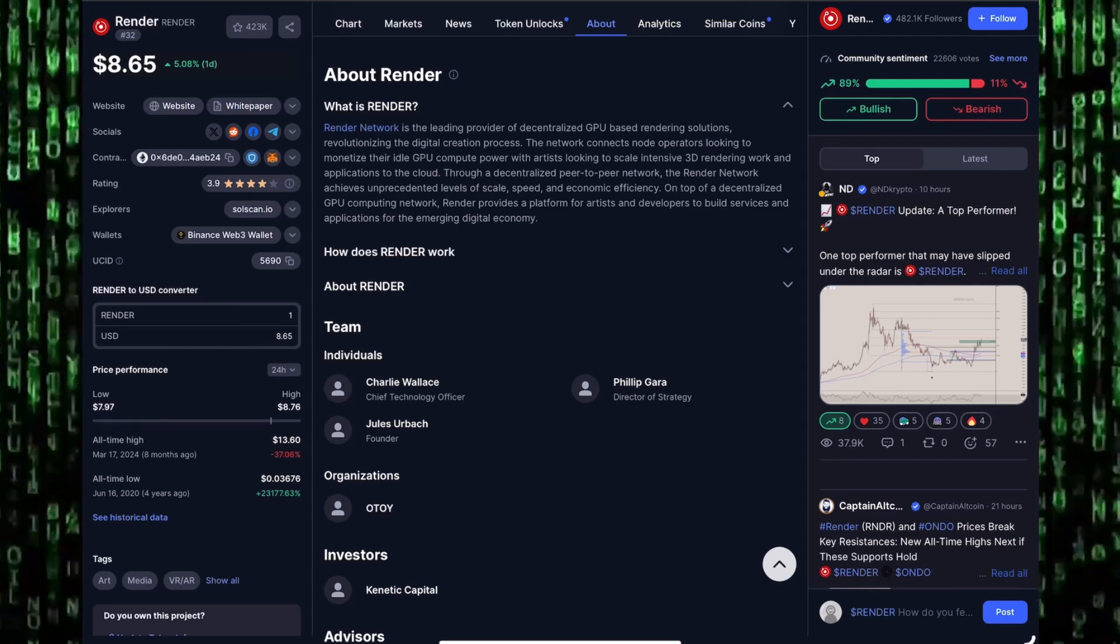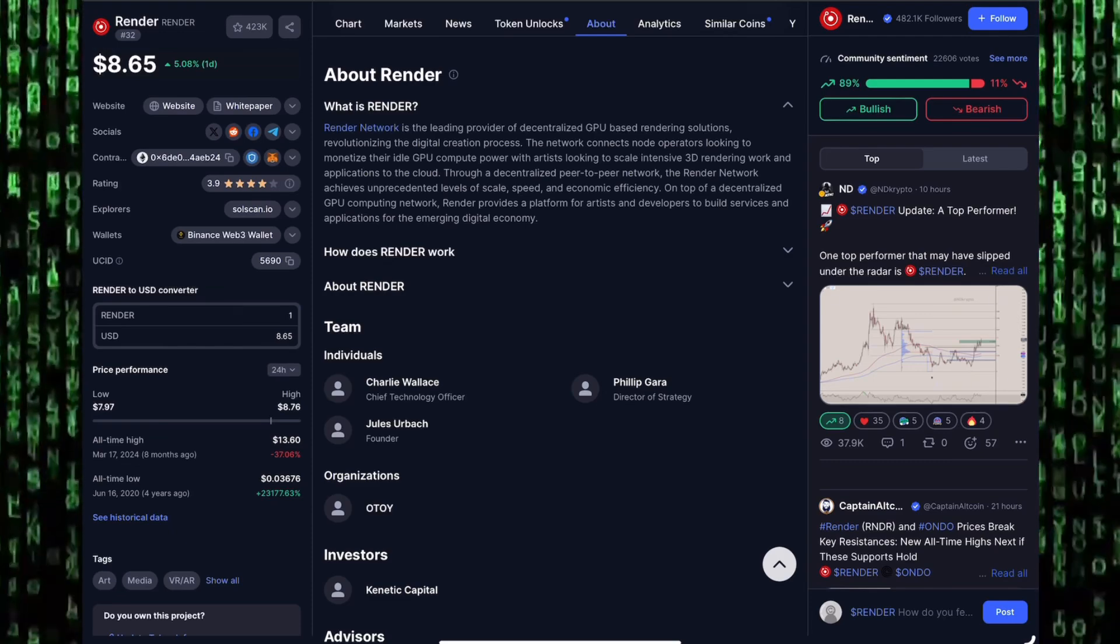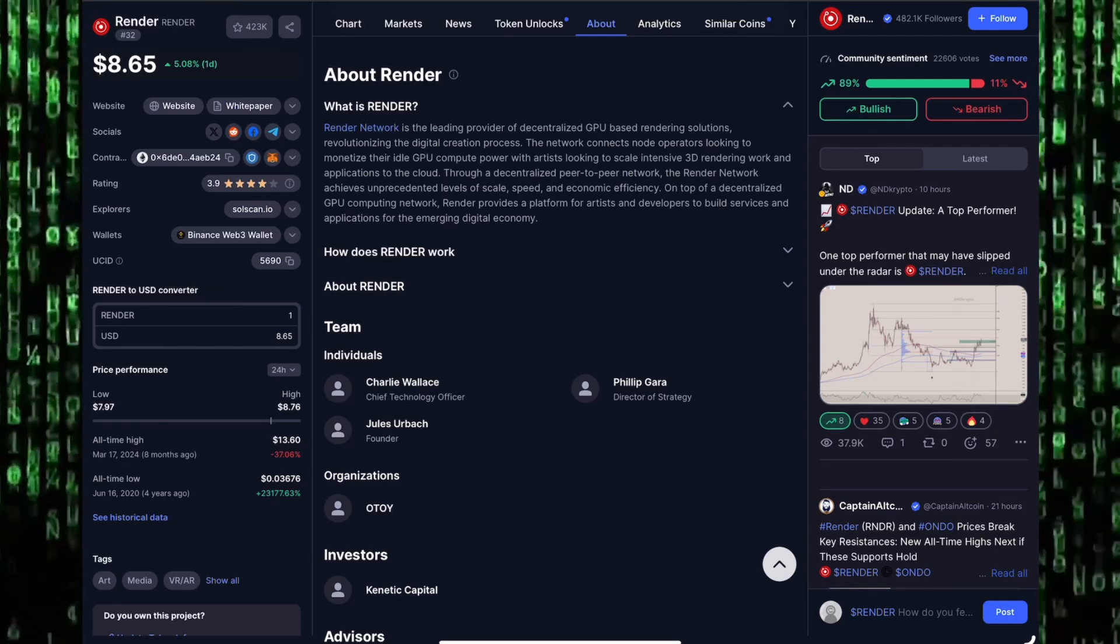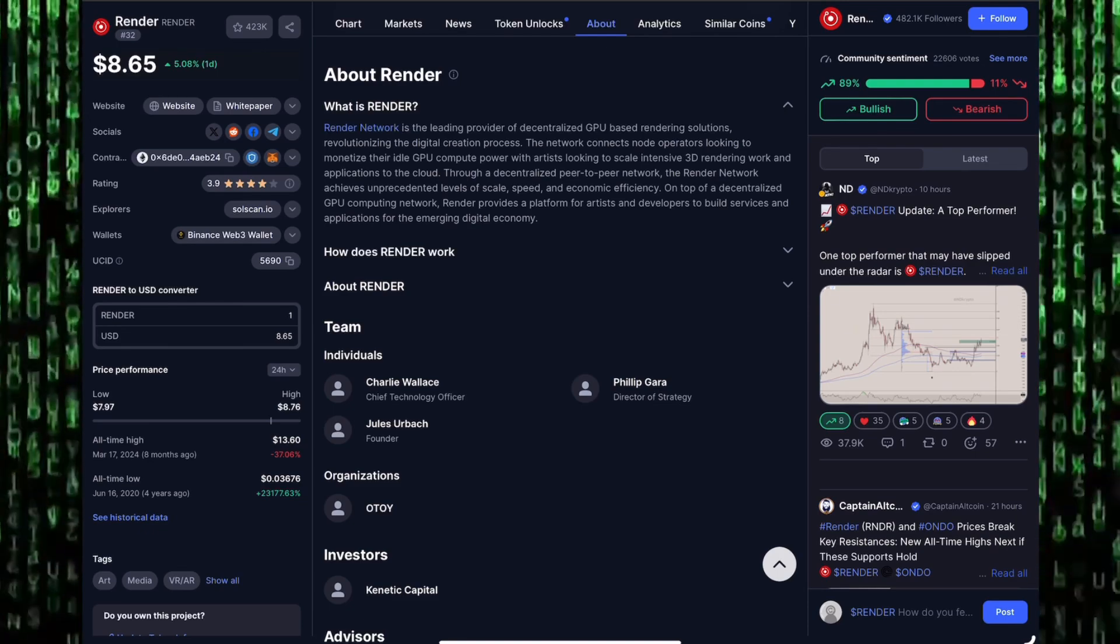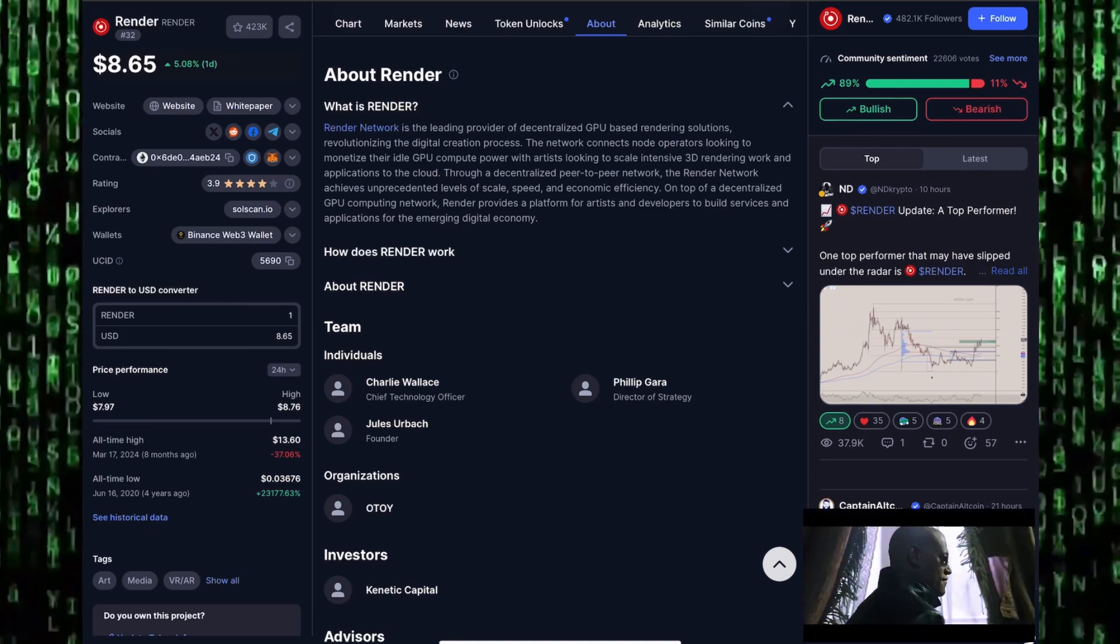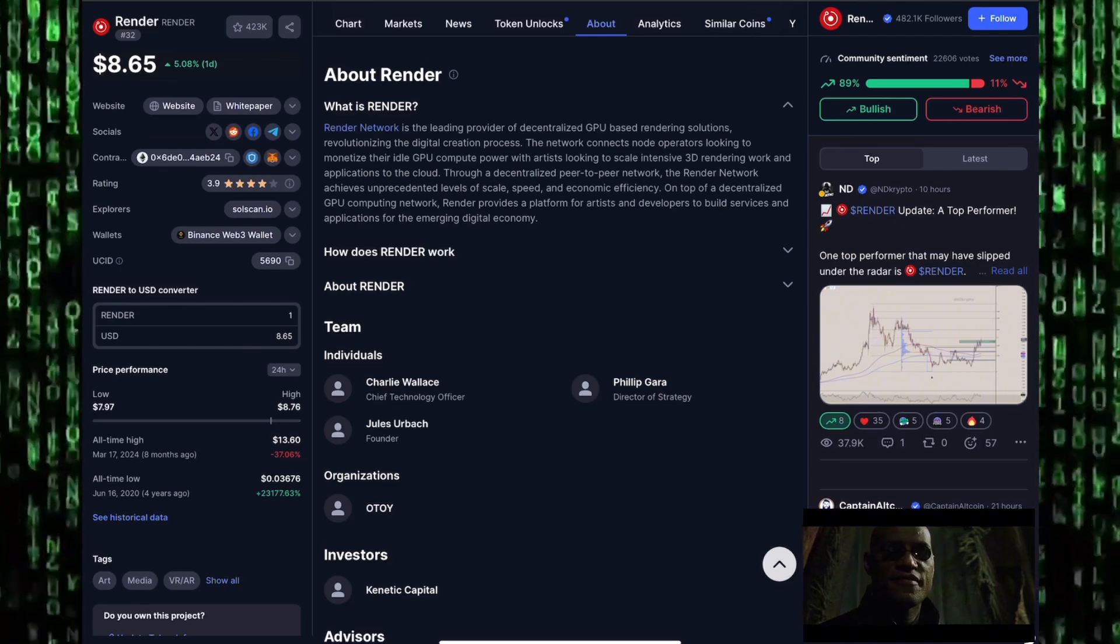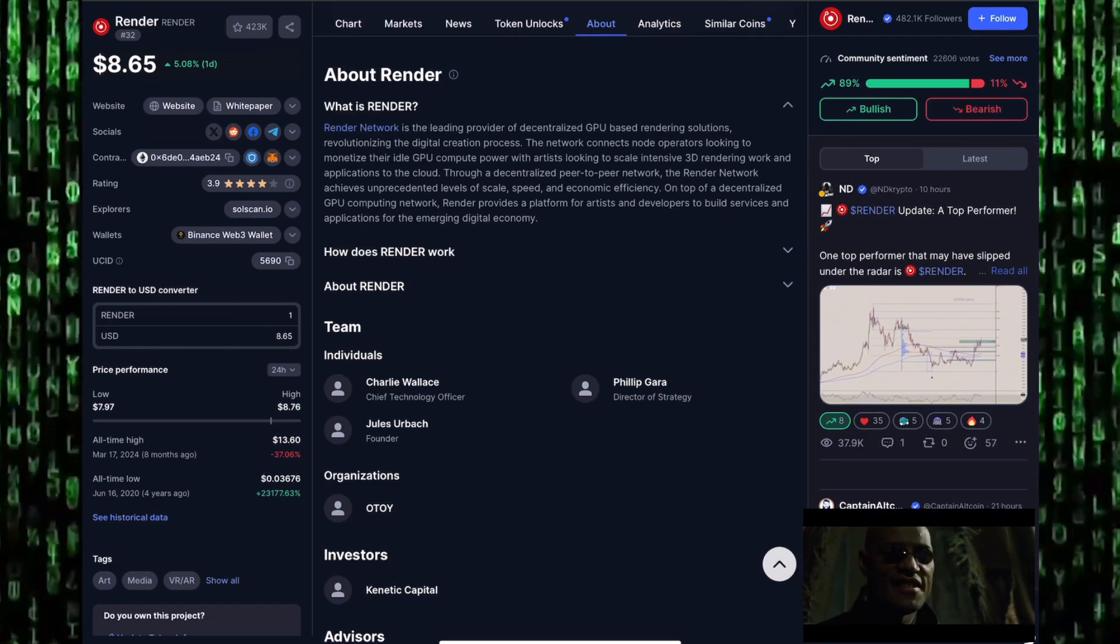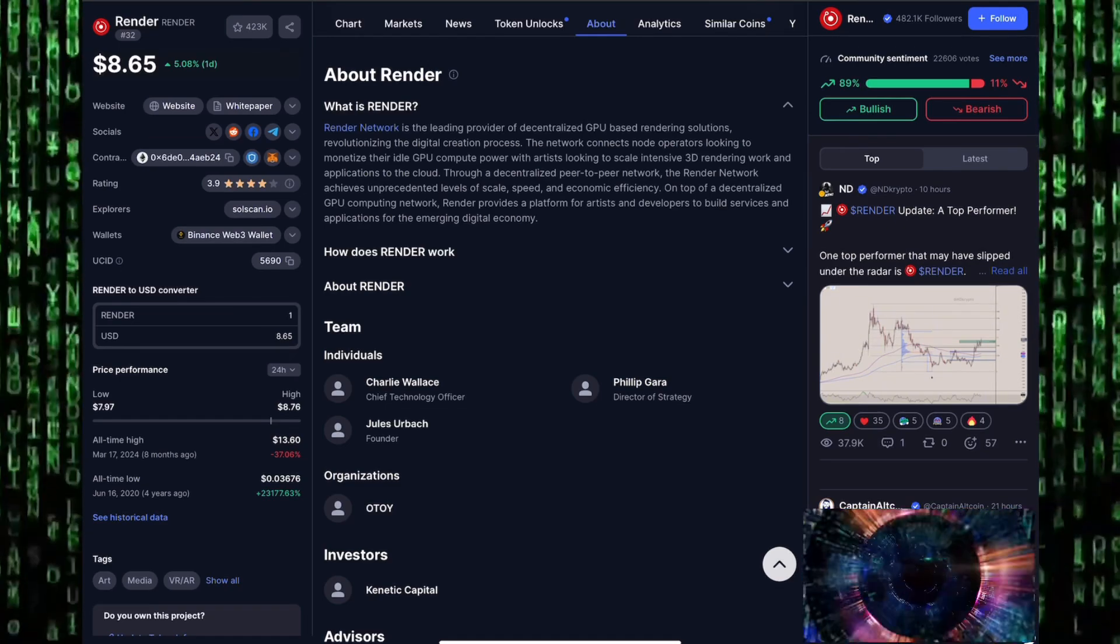Through a decentralized peer-to-peer network, the Render Network achieves unprecedented levels of scale, speed, and economic efficiency. On top of a decentralized GPU computing network, Render provides a platform for artists and developers to build services and applications for the emerging digital economy.